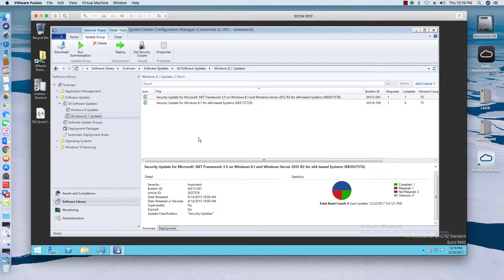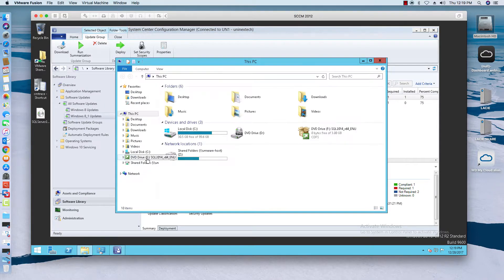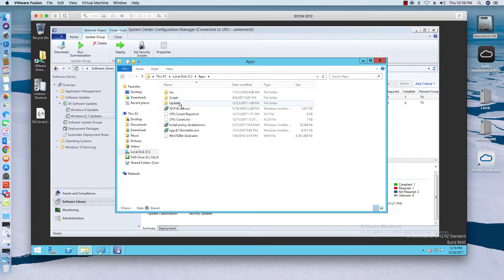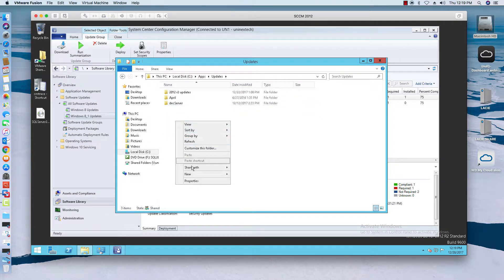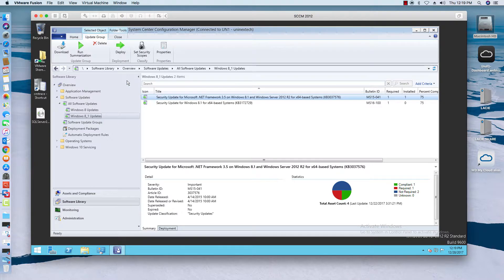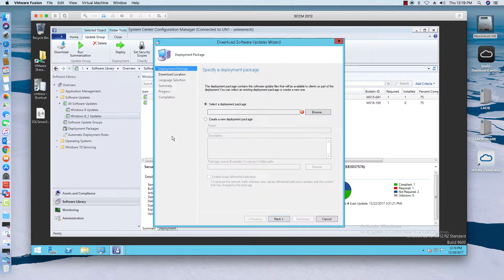Now what we need to do is download these updates because right now they're not downloaded. We're going to come over here and create a folder — let's call it Windows 8 Updates. Now that folder is created, we're going to right-click on that group and select Download.